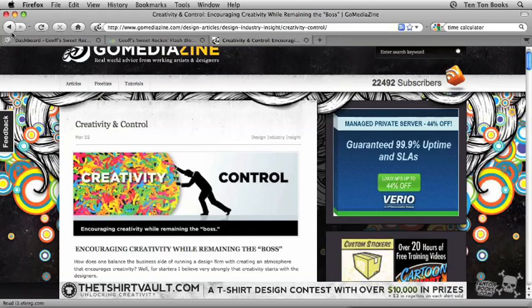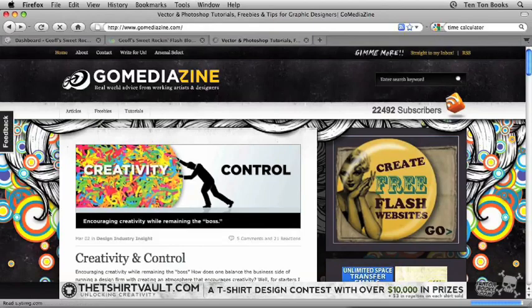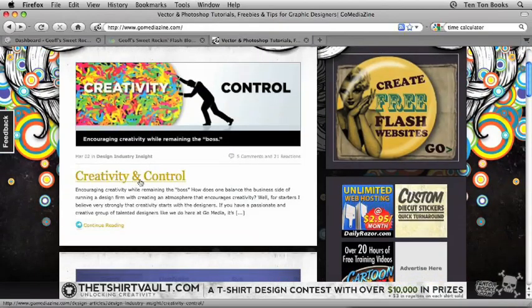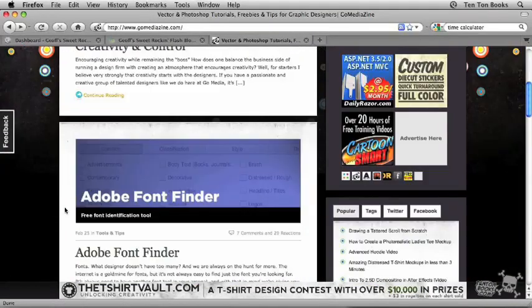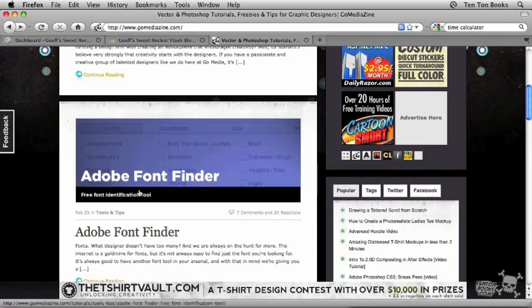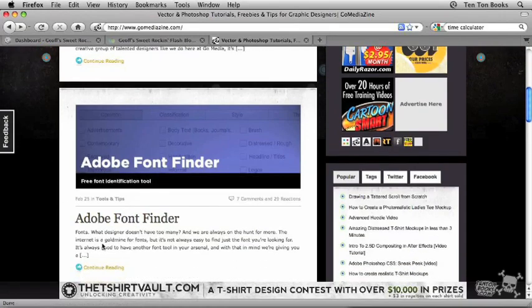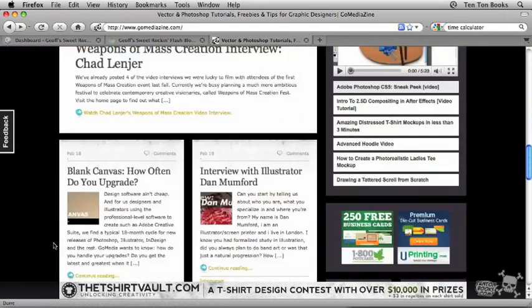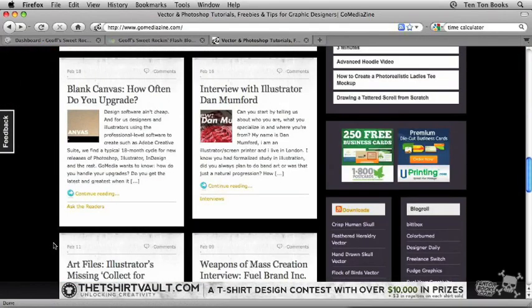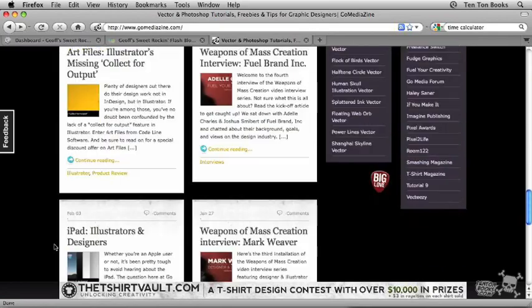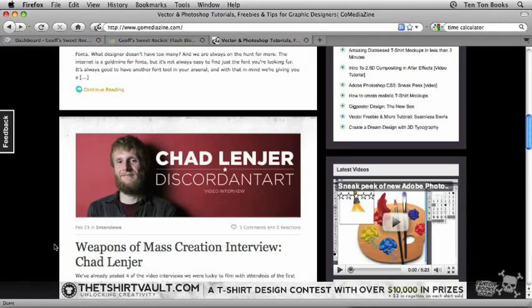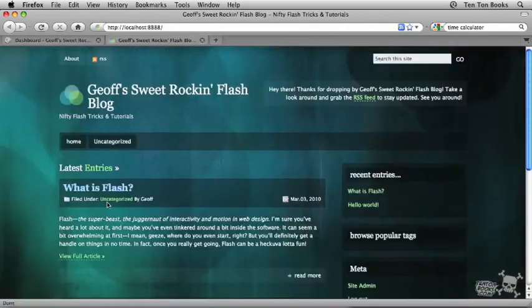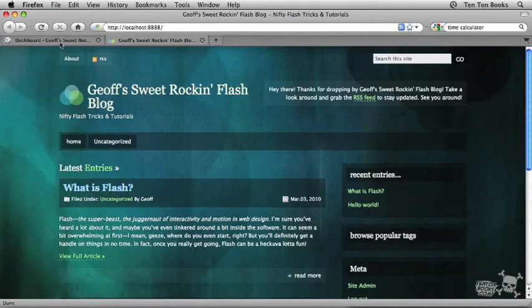So what I like about this more link is it keeps everything kind of nice and tidy and clean. If I'm not interested in this Creativity and Control post, I can go down to the next one, Adobe Font Finder. Maybe I'm interested in that. In other words, you can kind of get an idea of what's happening on the blog here just by doing a quick scroll through.